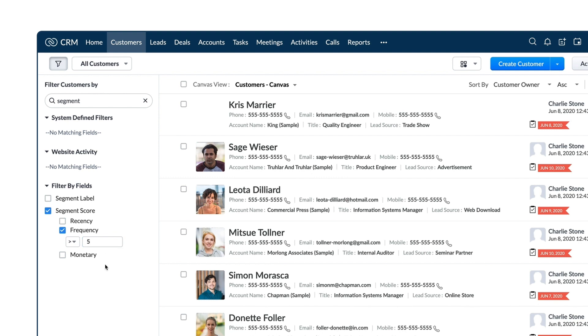Note that when the contributing module is the deals module, this segmentation occurs for customers only when the deals associated with them are closed or closed won, or any stage probability of 100%.